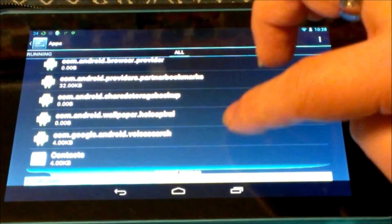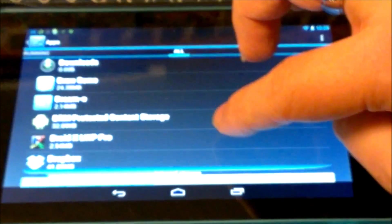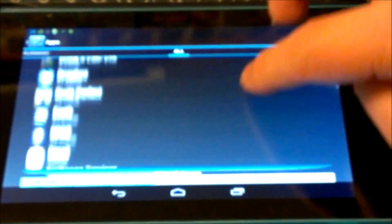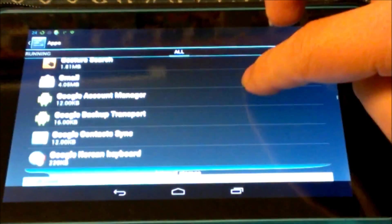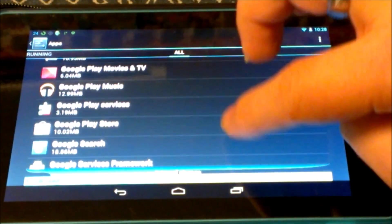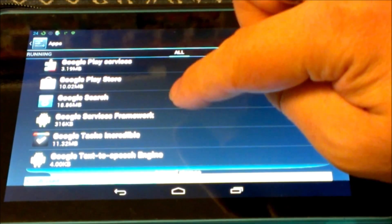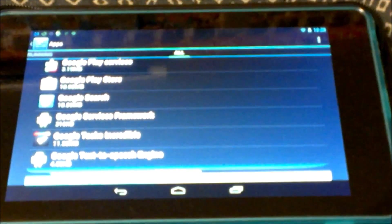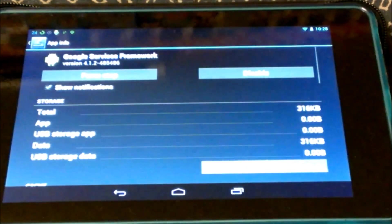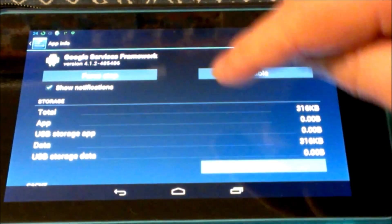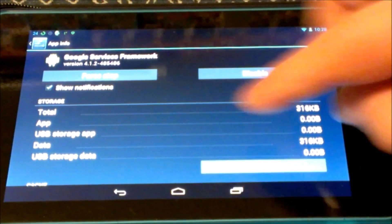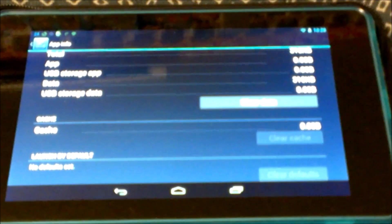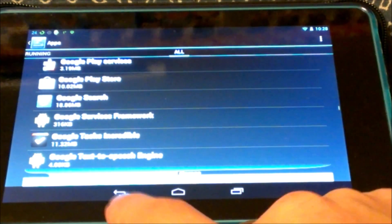We're going to go right down here to Google services framework. I want you to go to Google services framework. You're going to force stop and do it in this order, it won't work. Force stop. Clear data. Then you're going to back up.